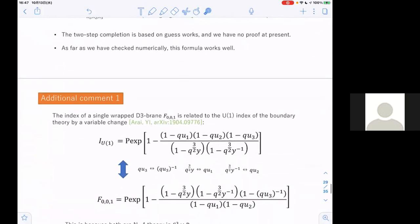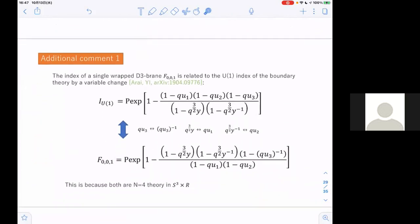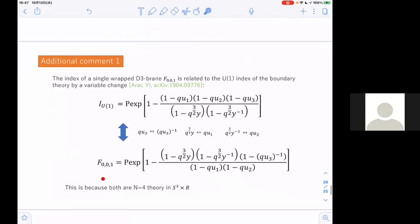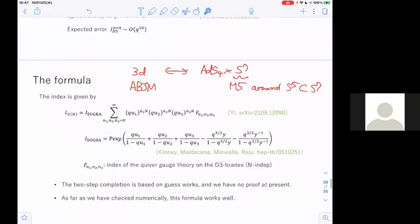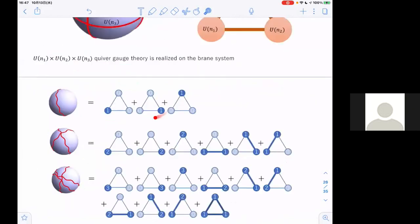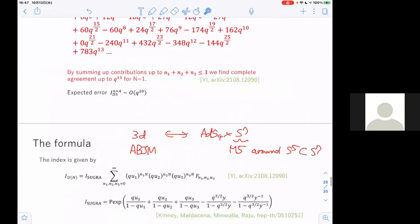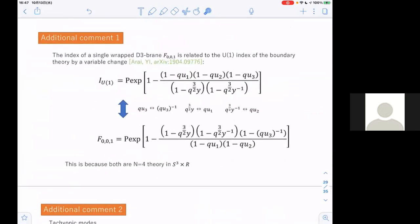Let me give some additional comments. The first comment is about the single wrapping contribution from wrapped D3 brains — specifically, D3 brains wrapped around S3 in S5. Actually this is the same as a U(N) index, where U(N) is the boundary theory. This is because when you consider the superconformal index, you consider the background geometry S3 cross R, and the finite N correction is also given as a wrapped D3 brain with world volume S3 cross R. So you can get this correction from the index by a simple variable change.